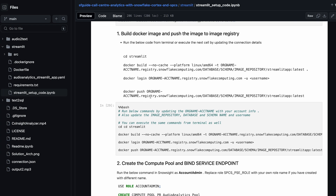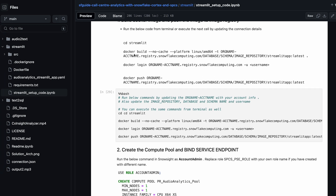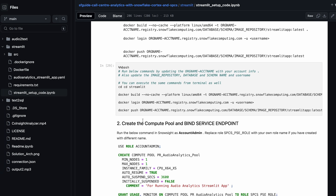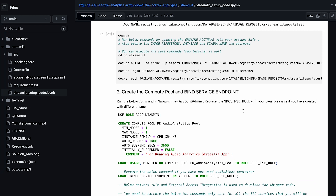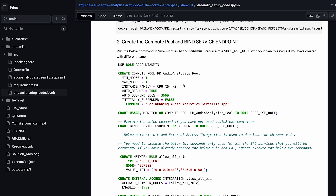Ensure that you update the details about your org name, database name, and schema name. The Dockerfile has all the details about what files are getting copied. You can run it from terminal or run it as a bash from the notebook — but ensure you update the org account name, image repository, schema, and database name. Once you've pushed the image to the Snowpark image registry, you can continue with the other steps.